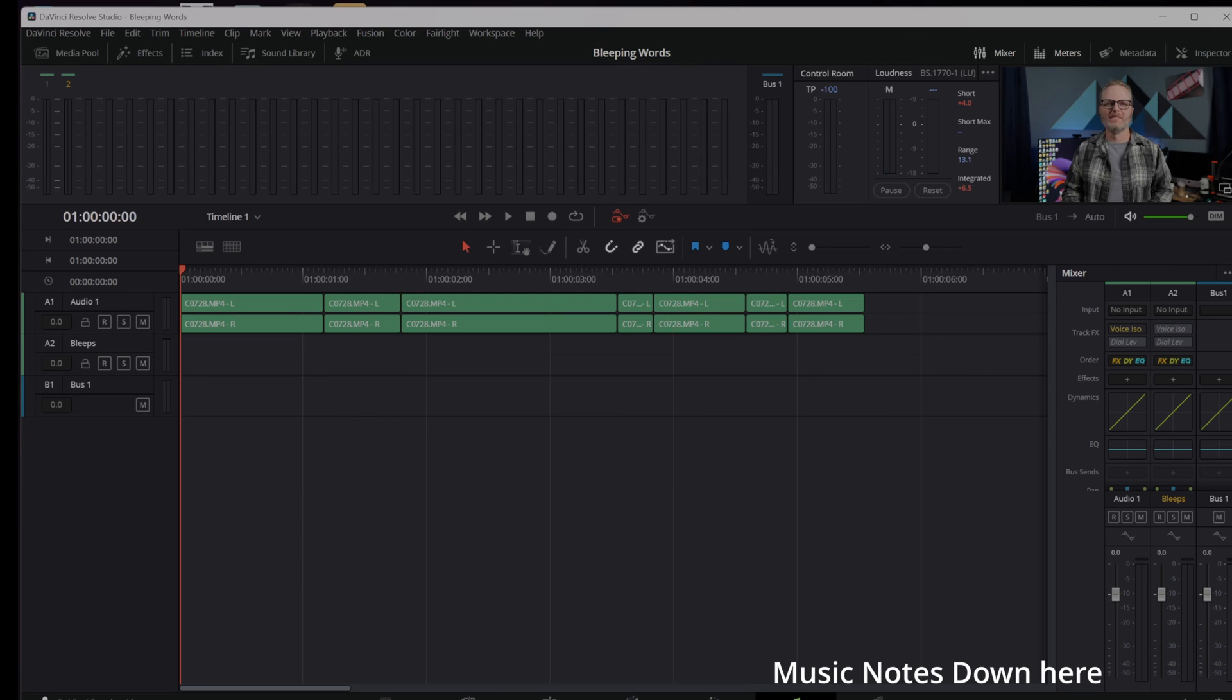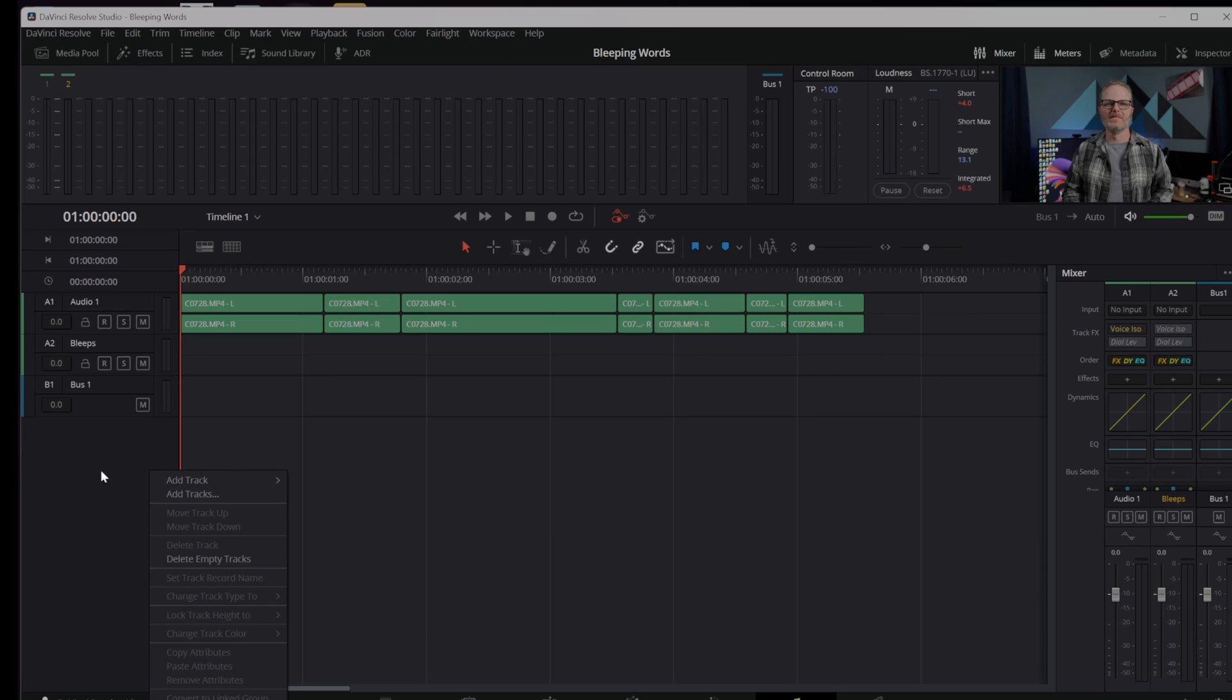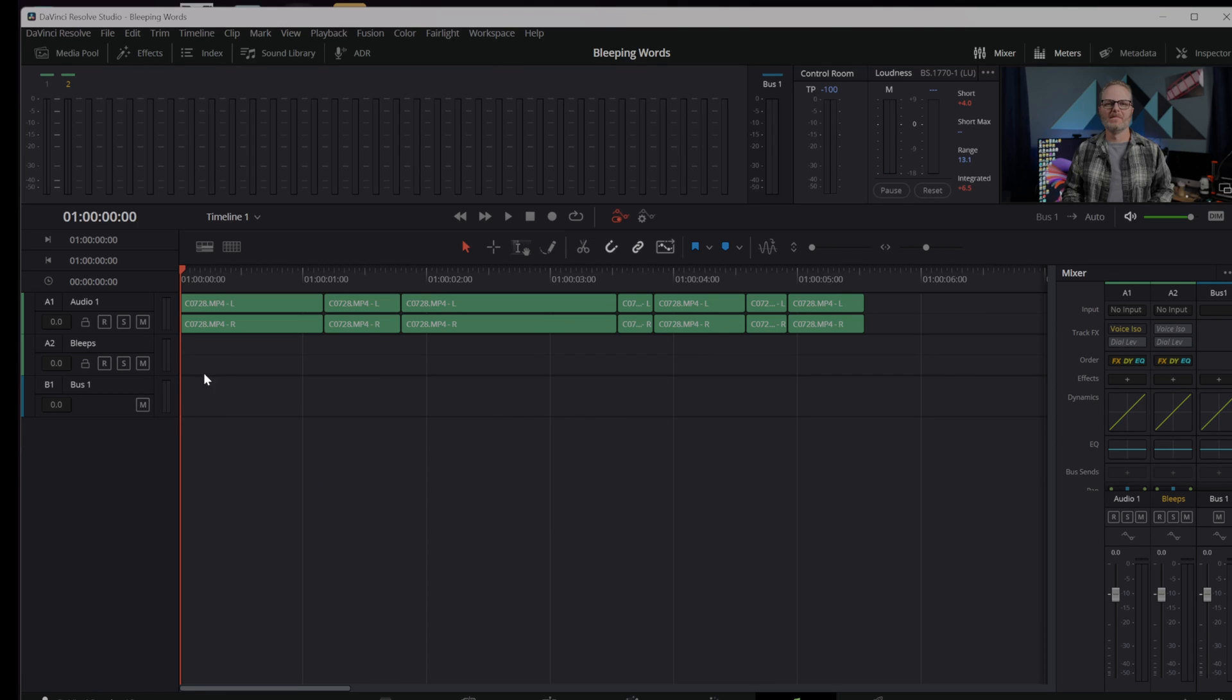Clicking the music notes below, I'm now moved to the Fairlight tab and I've added a track by right clicking in this gray space and clicking add, and I can go with mono or stereo. Adding this track gives me a place to put a beep. Now I just need to generate a beep. I can do that by coming over to the input that I'm at, A2.